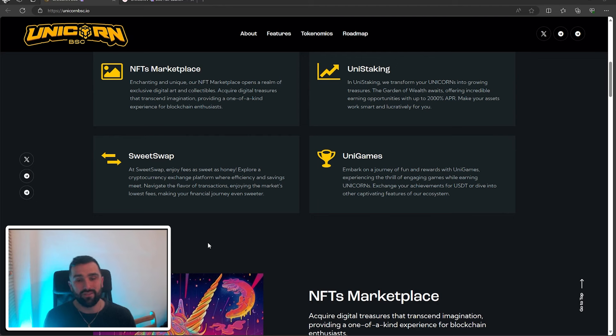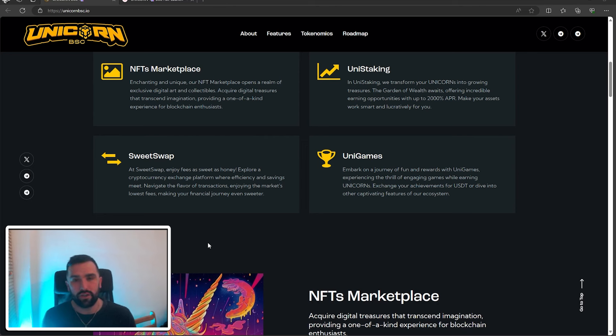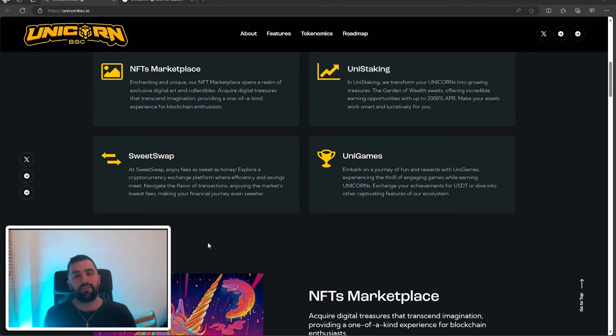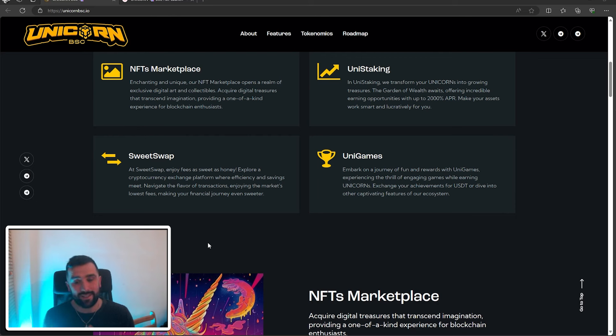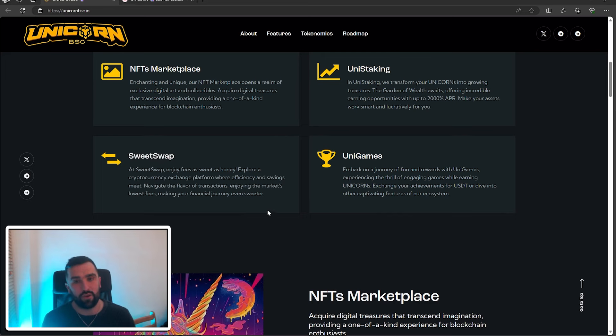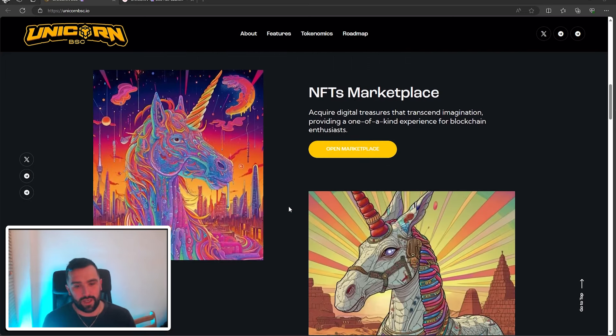And also what they've got is Uni Games. You can embark on a journey of fun and rewards with their Uni Games, experiencing the thrill of engaging games while earning unicorns. You can exchange your achievements for USDT or dive into other captivating features of their ecosystem.